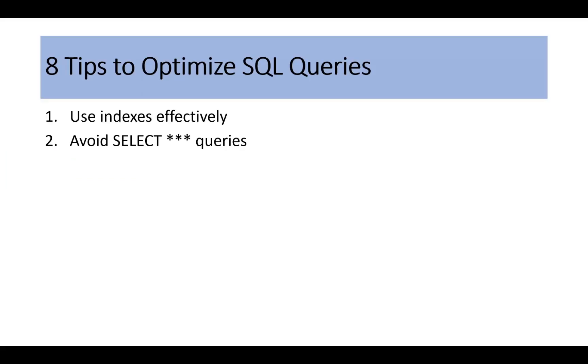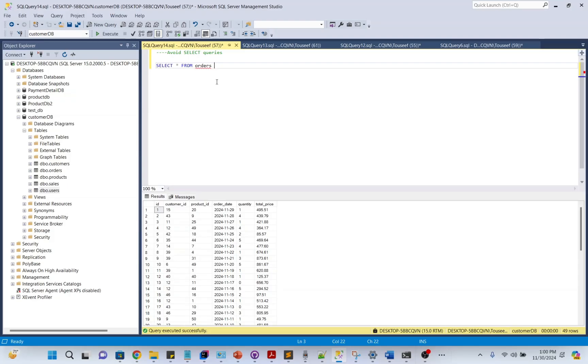Avoid SELECT asterisk queries. It is tempting to grab all columns in your query, but it is rarely necessary and adds unnecessary overhead. You should always avoid using asterisk. Instead, use specific columns in your SELECT query.